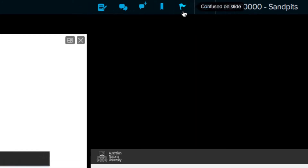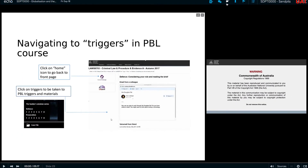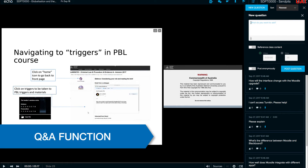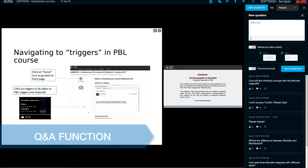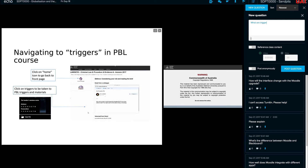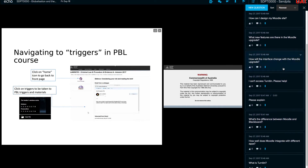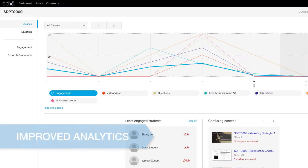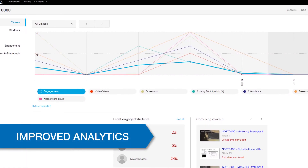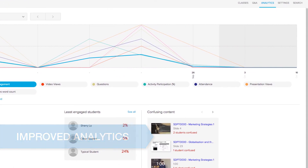There is also a Q&A function — or as I'd like to call it, a community — where students can raise questions and their peers, tutors, or lecturers can respond, just like a conversation, as well as an improved analytics interface.